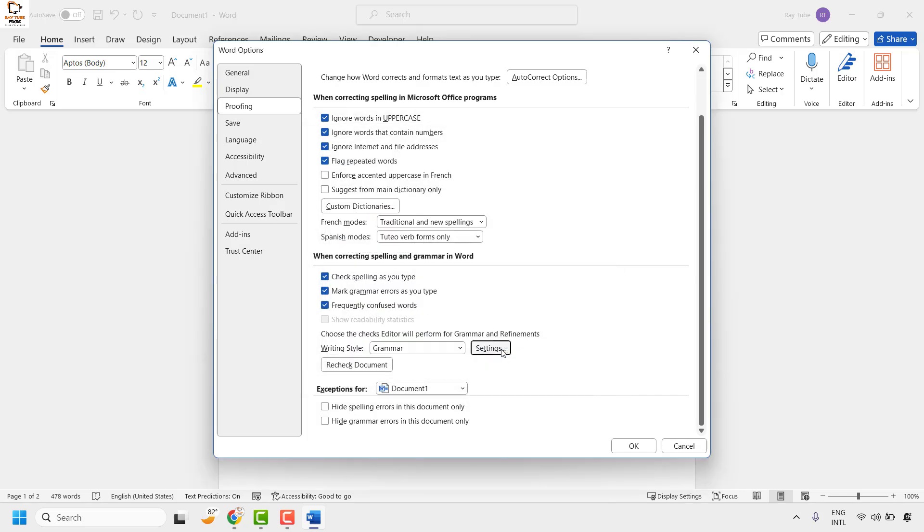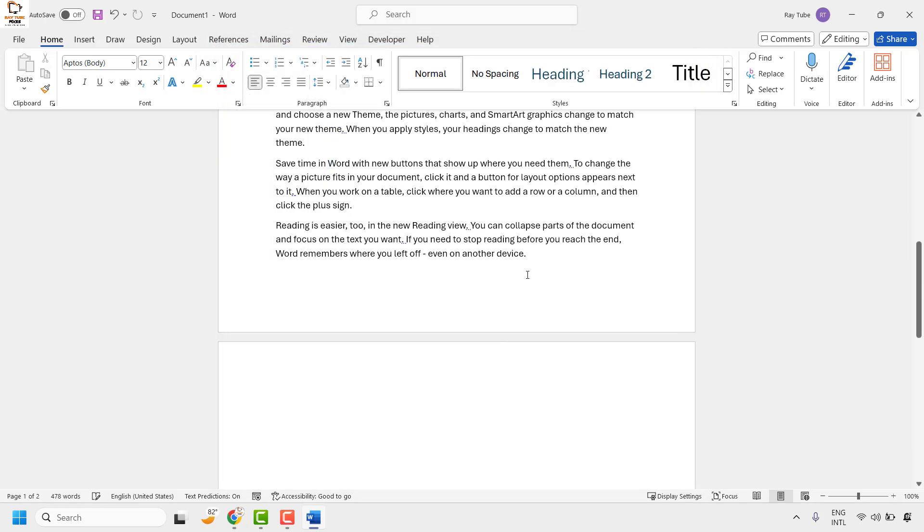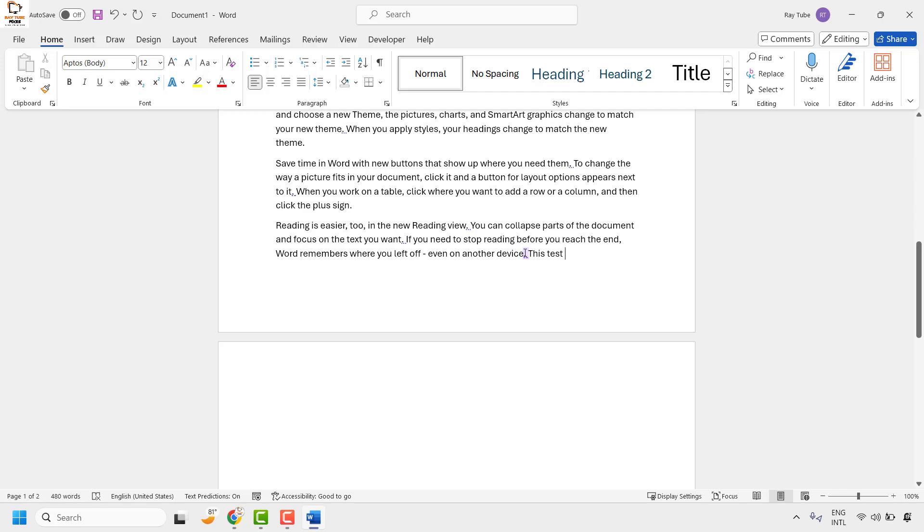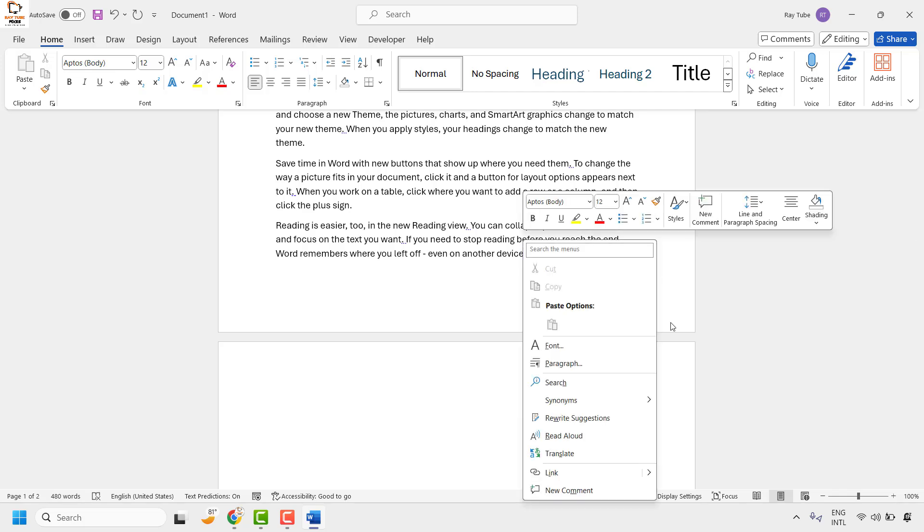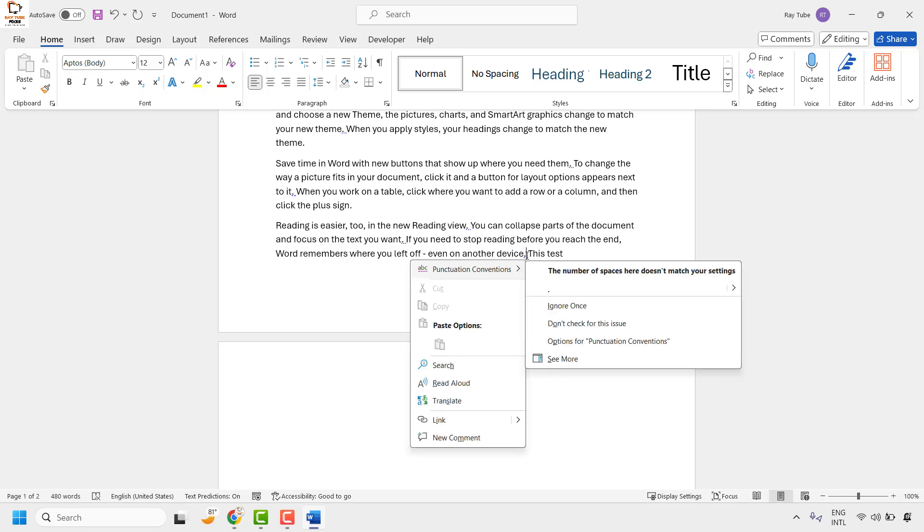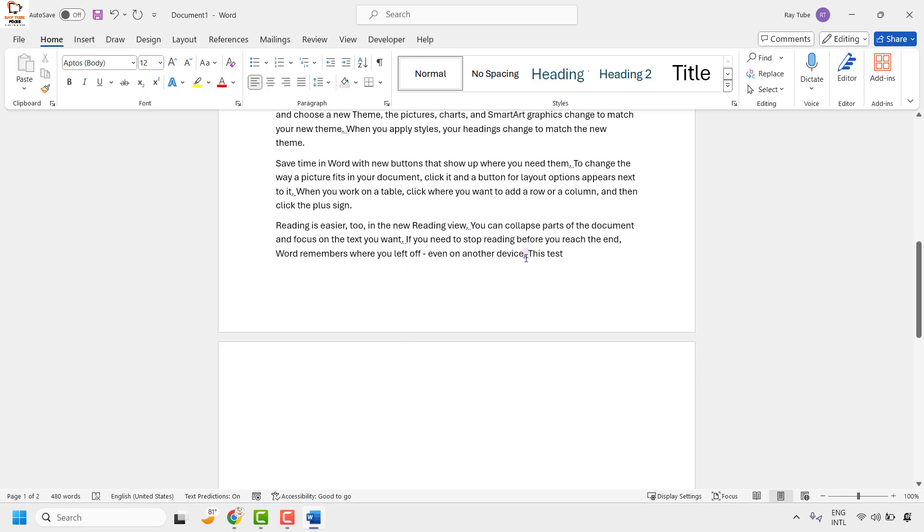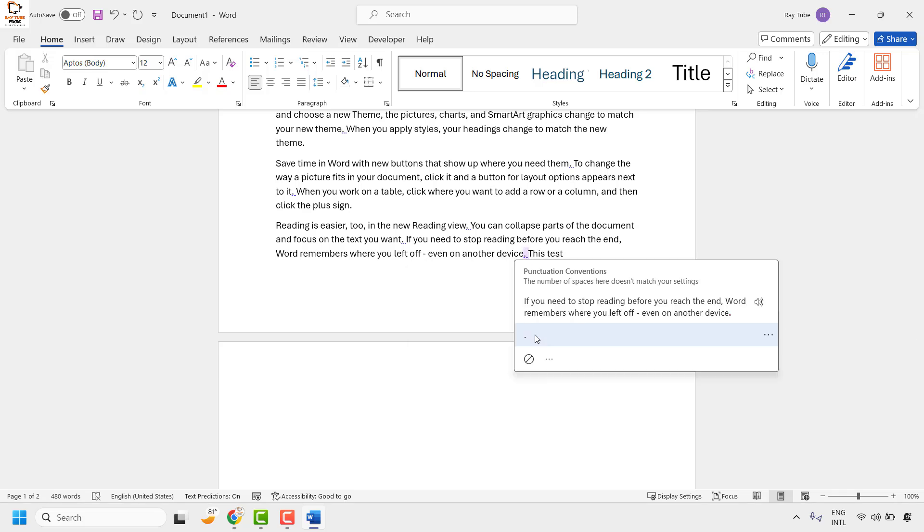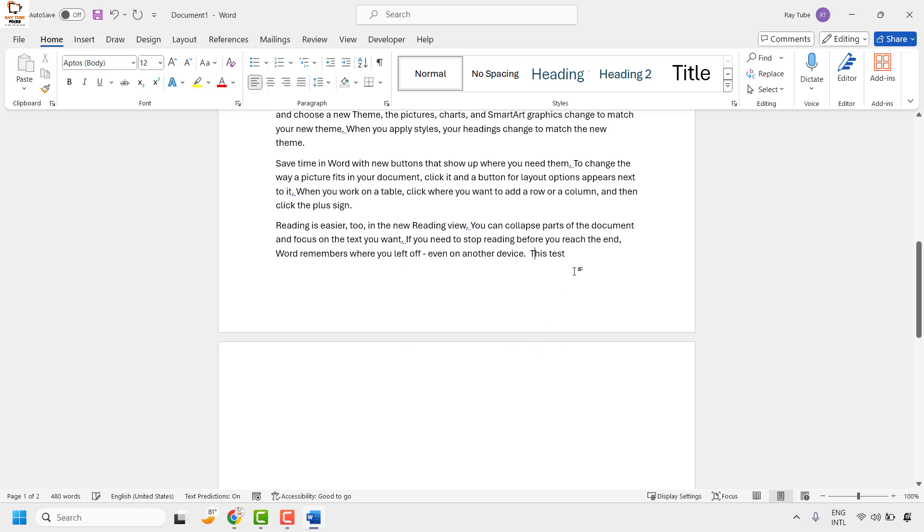Then click OK and then click OK again. Now whenever you try to type a document with one space, it will run a spell check and give you a prompt for spell checking. From here you can go ahead and correct the spelling from one space to two spaces.